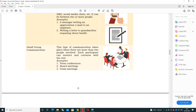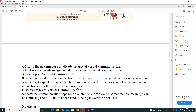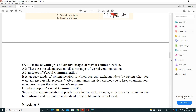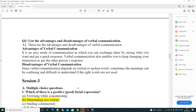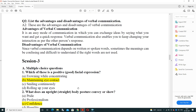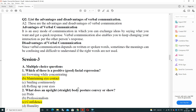Small group communication takes place between eight to ten people, or more than two people, where each participant can interact and converse with the rest. Examples include press conferences, board meetings, and team meetings involving ten to twenty people. The final type is large group communication, also known as public speaking.